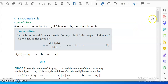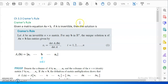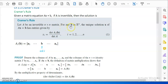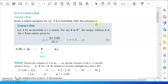Hello, linear algebra student. This video is for chapter 3.3, part 1: Cramer's Rule. It is an application of determinants. Determinants can be used to solve systems of equations, and the method is called Cramer's Rule.